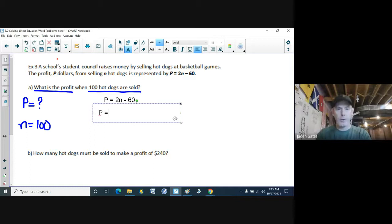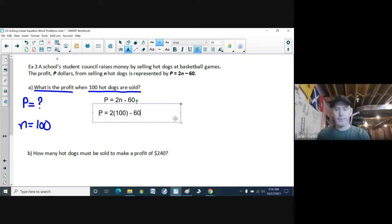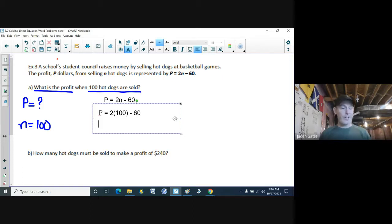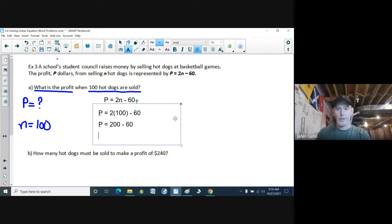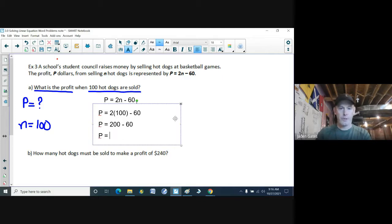I know what I have and what I'm trying to find, so I substitute into my equation: P equals 2 times 100 minus 60. My variable is already isolated, so I just do the math. Following BEDMAS — multiplying first — 2 times 100 is 200, minus 60. And 200 minus 60 is $140 profit.